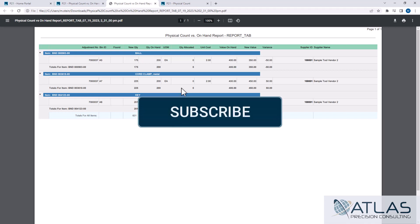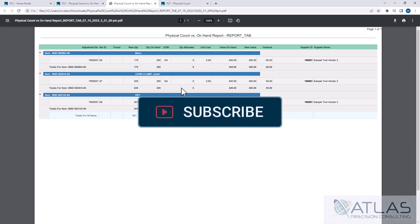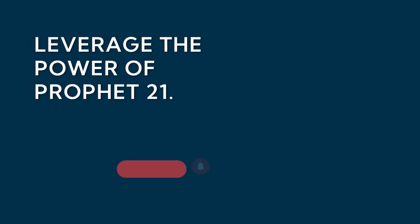So if you have questions about this or anything else, put a comment down below. Make sure you like and subscribe. And as always, Atlas is here for your P-21 needs.